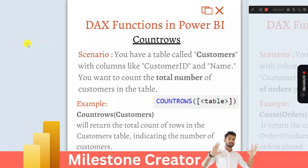Hey everyone, welcome back. This is another scenario-based Power BI interview question that has been asked by the TCS interviewer during the recruitment process for a Power BI developer entry-level job.